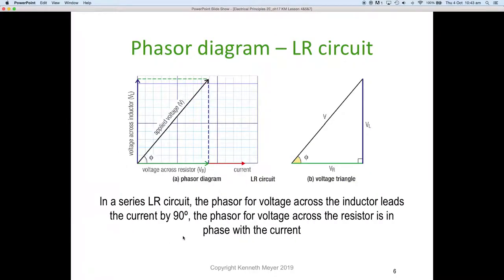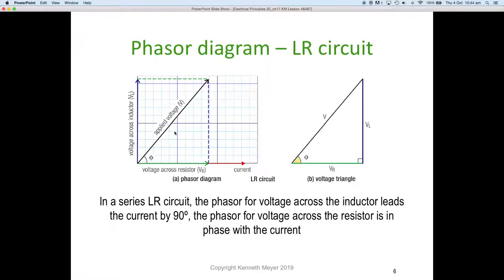If we draw the same circuit as a phasor diagram, we put the voltage across the resistor in phase with the current on the horizontal — current is used as a reference. The voltage across the inductor is on the vertical at 90 degrees. Remember, phasor diagrams rotate anti-clockwise, so the voltage across the inductor is always 90 degrees in front of the voltage across the resistor.